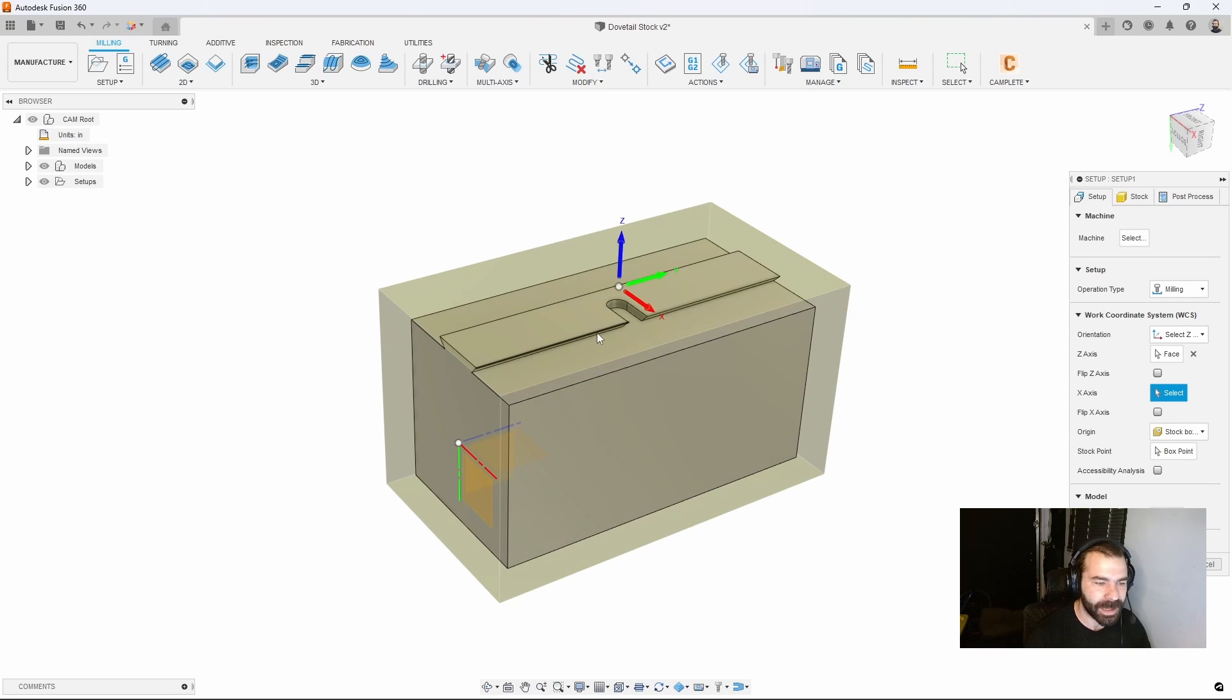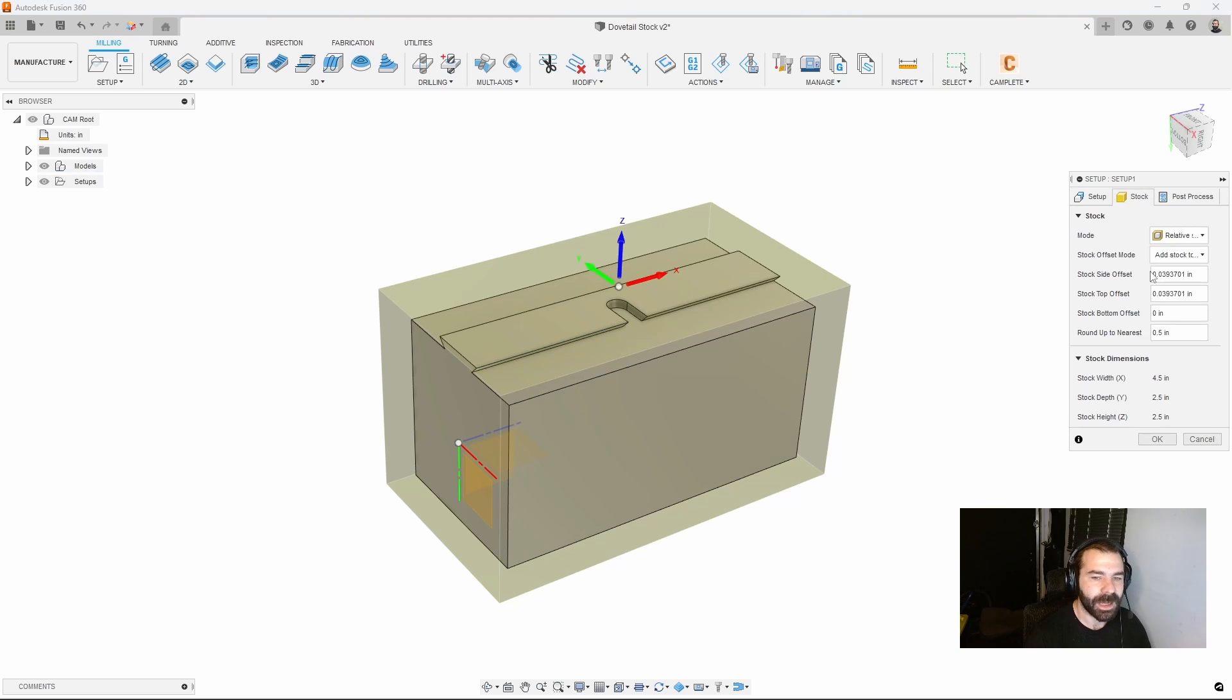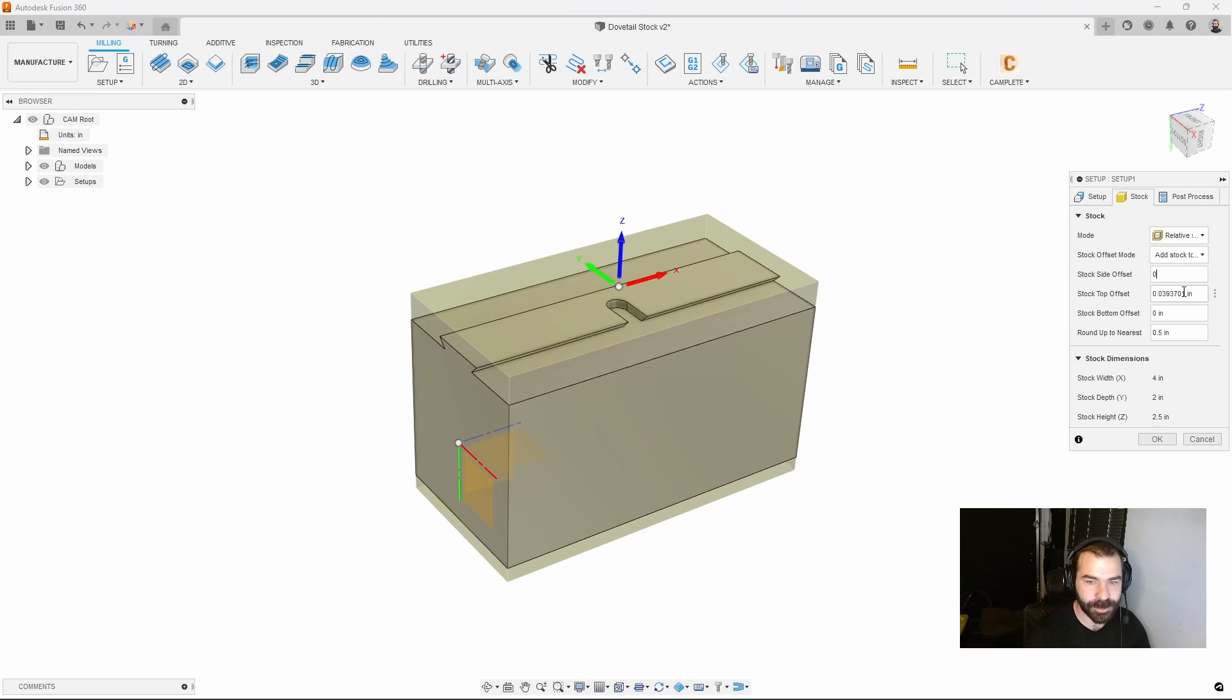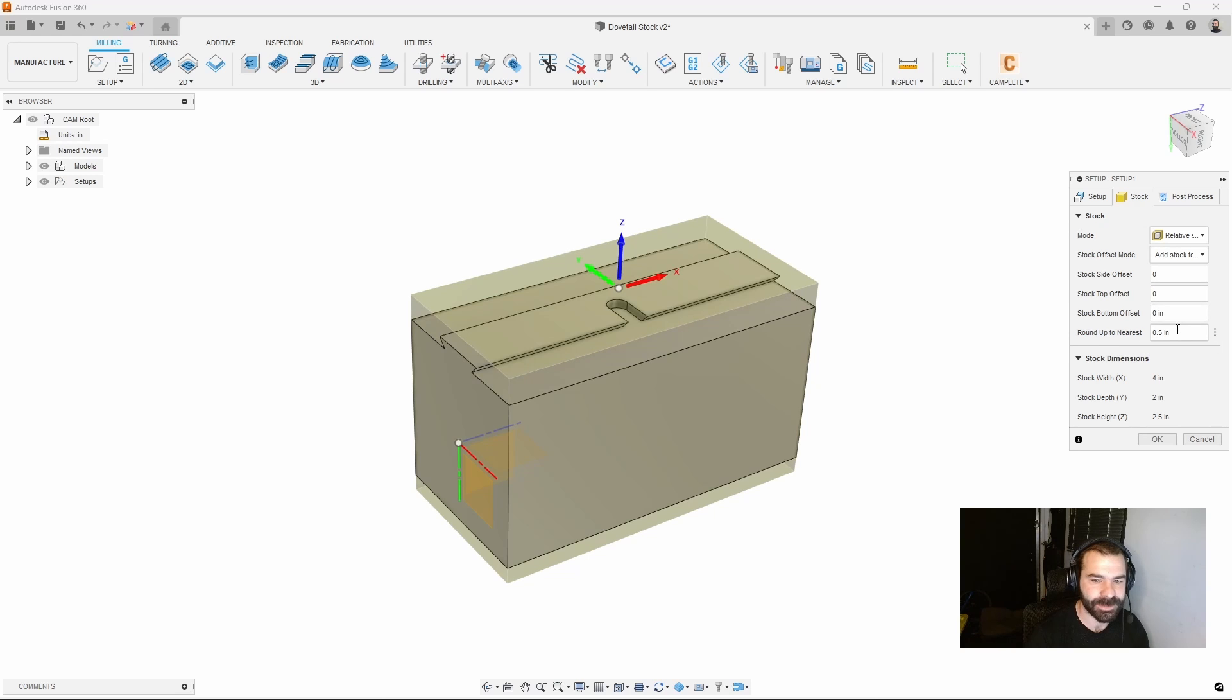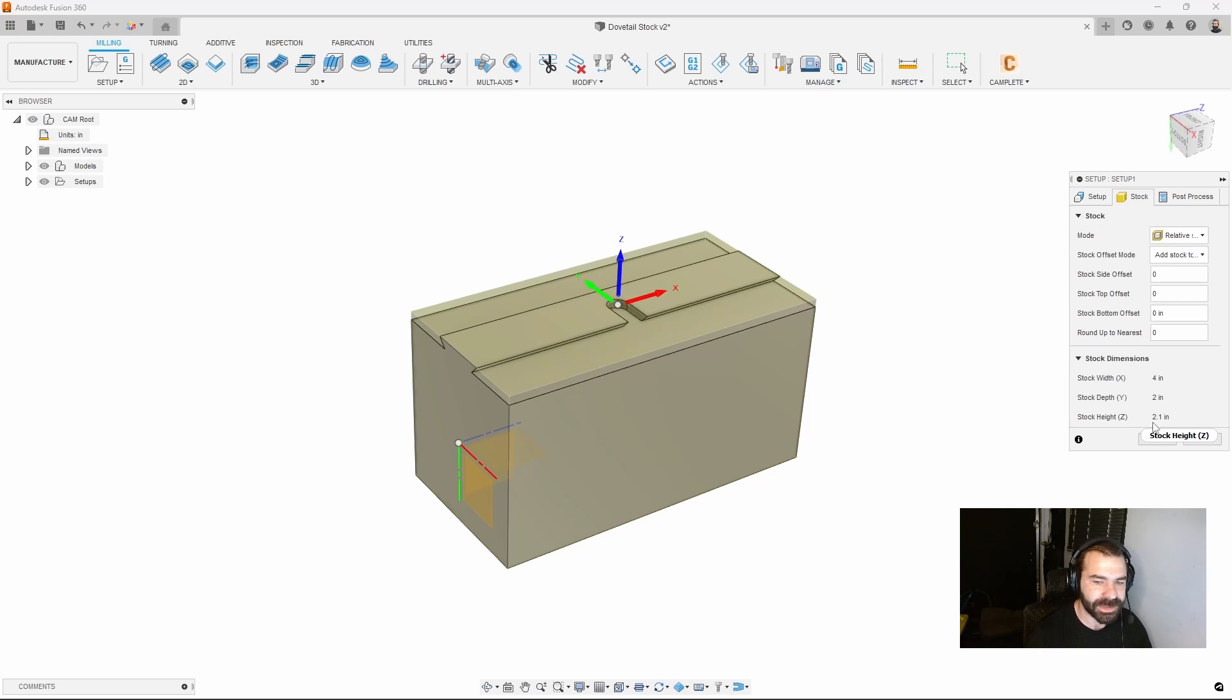I'm going to put my x-axis down my part, I'm going to use an edge or could also use a face. I'm going to set my stock to be zero across the board because I want my stock the exact same size as my part we're manufacturing.